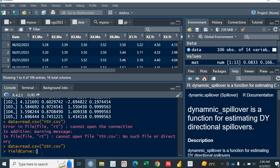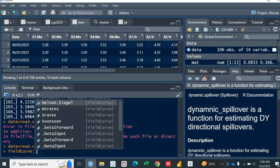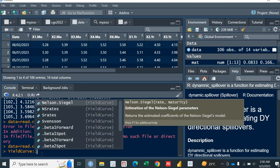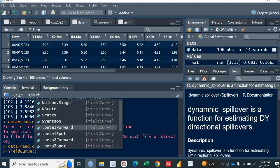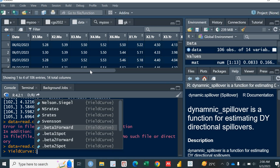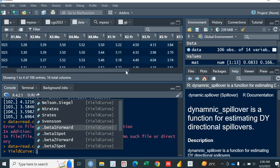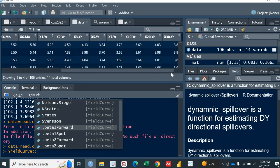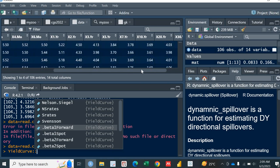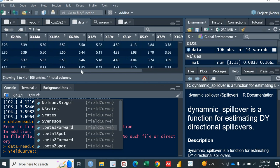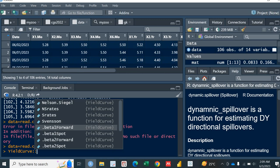So you will be using the nelson.siegel actually for the calculation of the yield curve parameters. So in order to run this specific function, you need to have two things for it. The first one is the data. That should be the rates. If you see here, we have all the rates. So you need to have all the rates. And you need to have a vector which in which you will tell the function that what sort of maturities do you have.